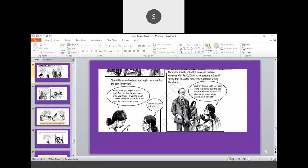So the owner asks, Shanti, have you begun to steal now? And that too my gold chain. Bring your trunk. I want to search it. We have called the police. So if you have the chain, return it now. Now you see here, the argument of this particular lady, you can understand. She concluded that the chain is stolen by the maid and the chain is already kept in her trunk. So she is, see in the last sentence, you can say, it's a threat. She says, we already called police. So better if you have the chain, please return so that you can avoid the punishment.